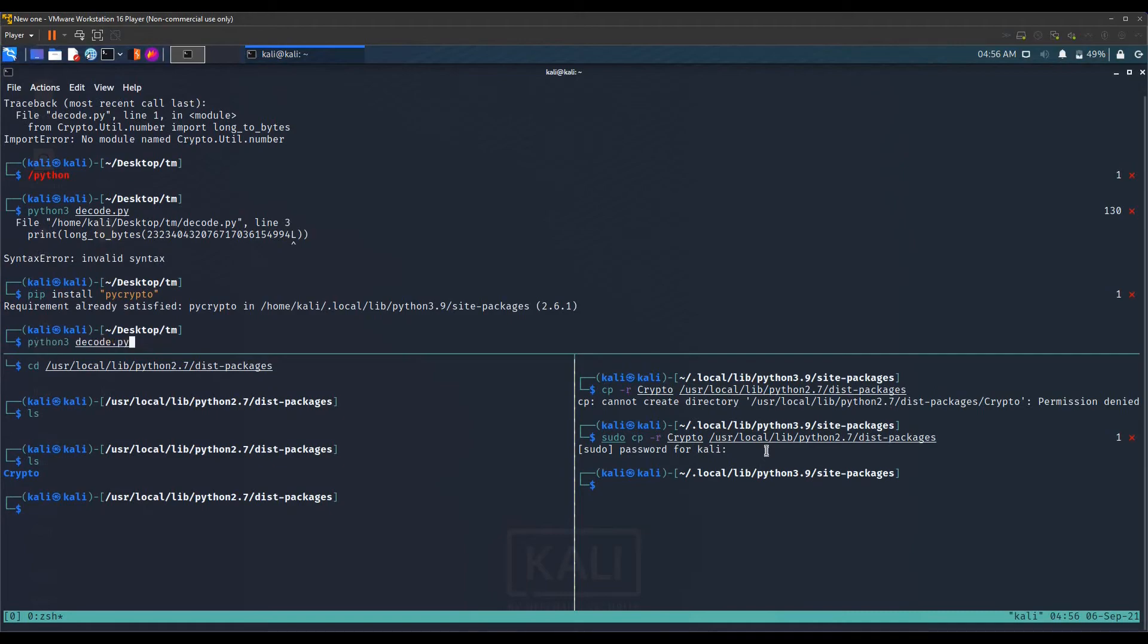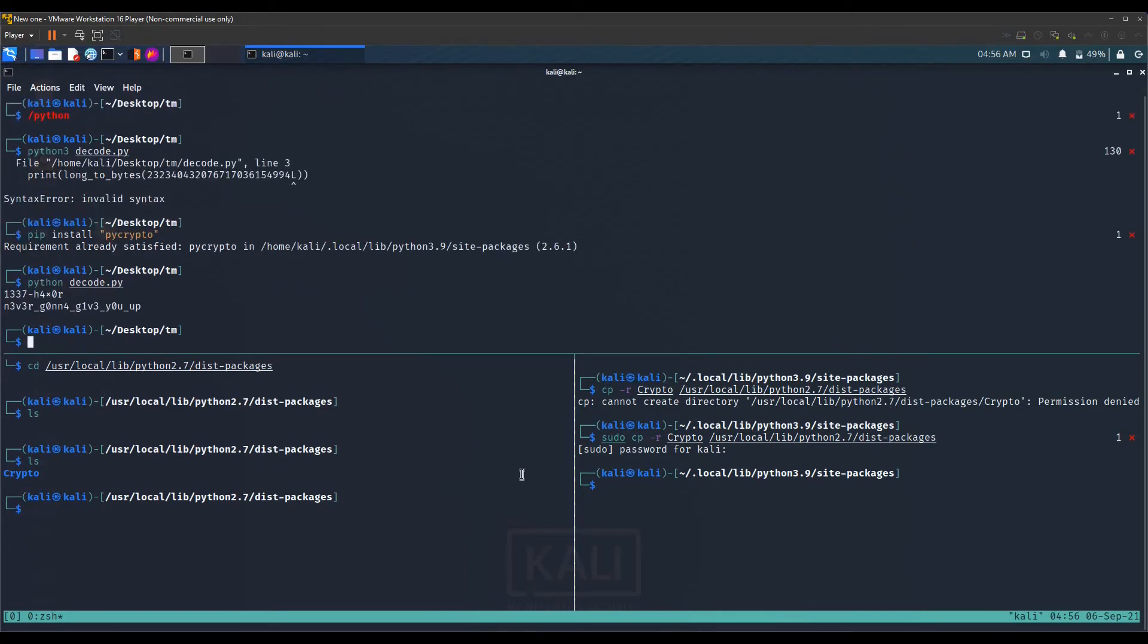Now we try running the same file again with Python and it successfully runs. There's no module named crypto dot number or anything like that, there's no error of no module named.